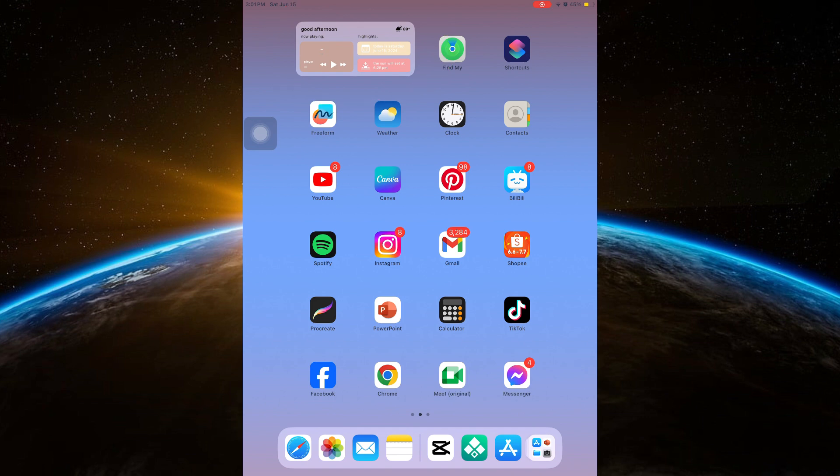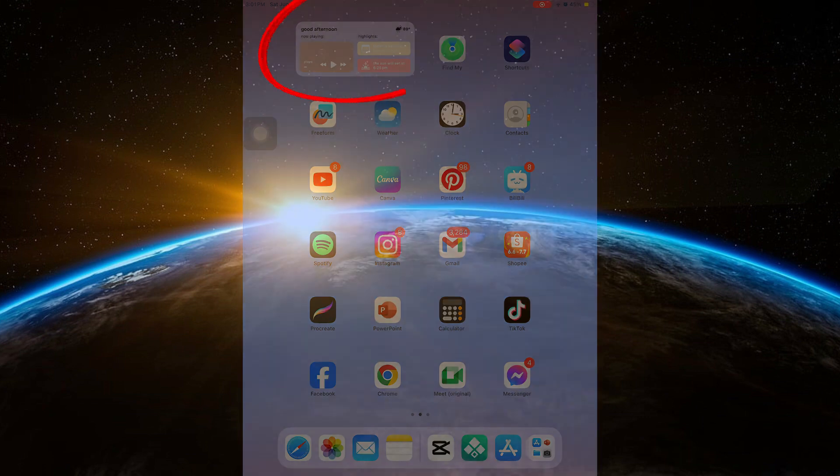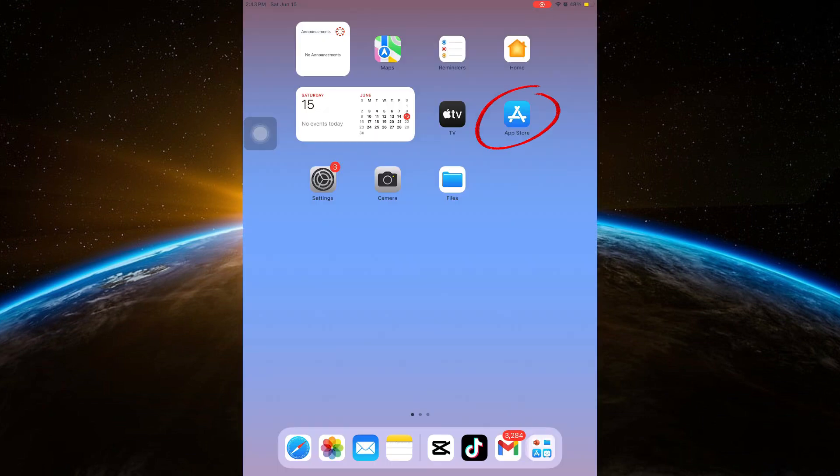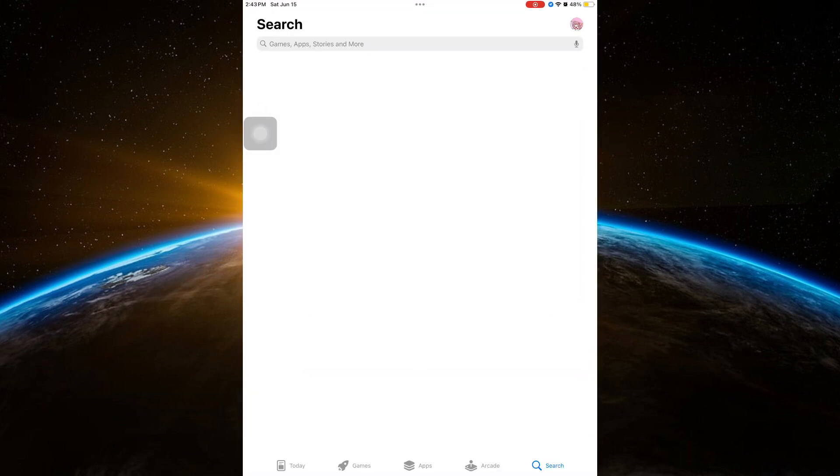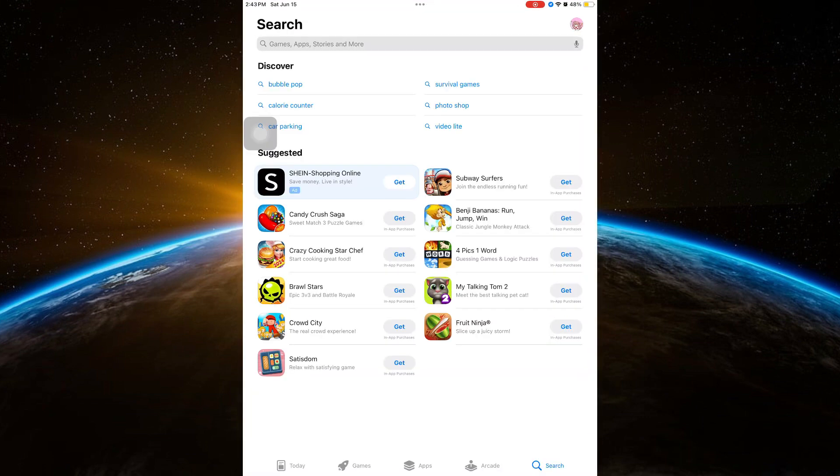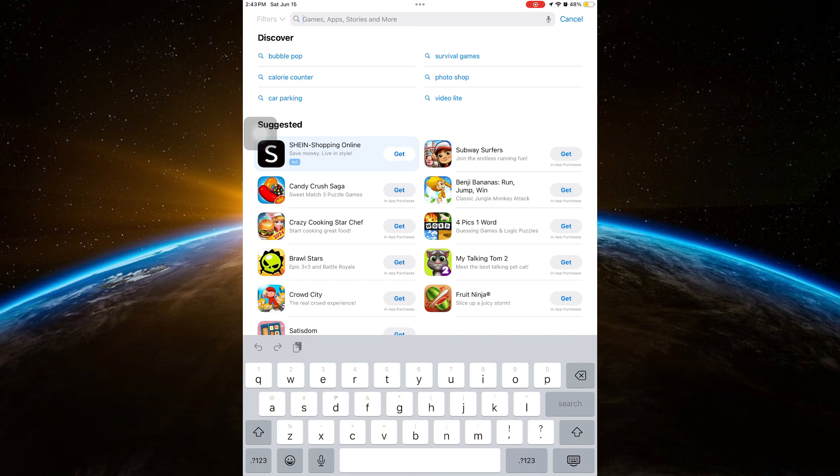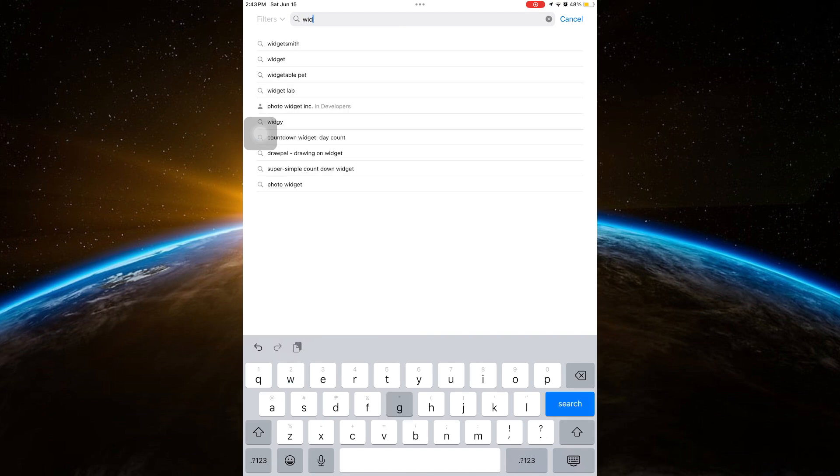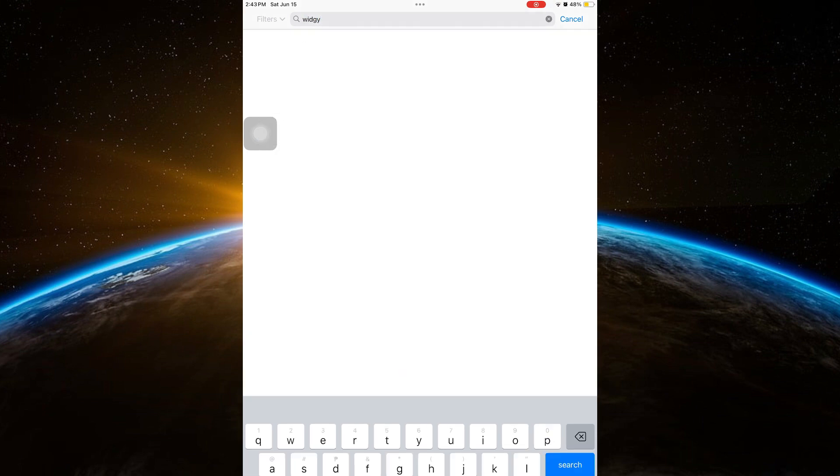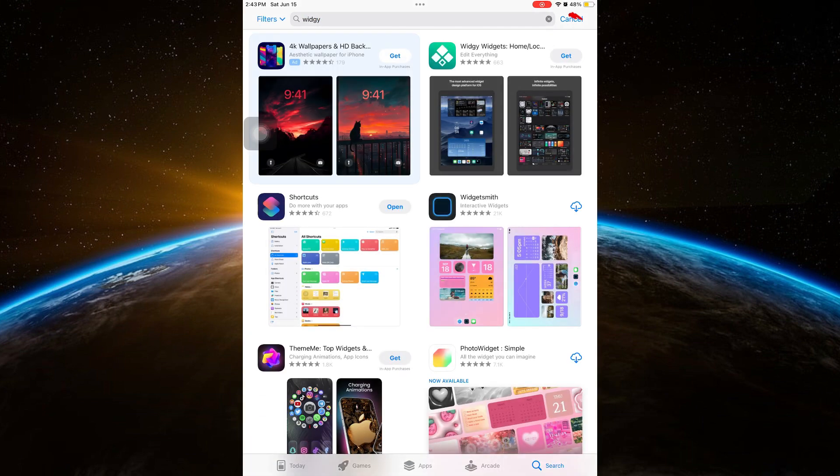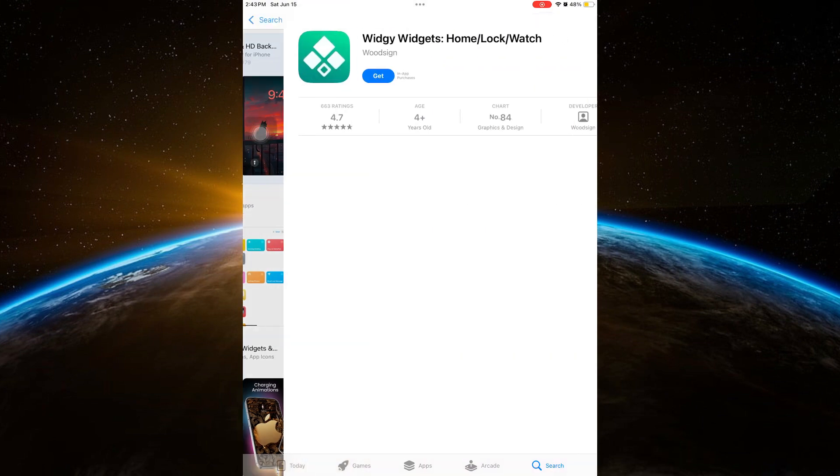If you want some widget in your home screen, let's get started. First thing you're gonna need to do is open your App Store and then search for Widget. Right after that, install the app.